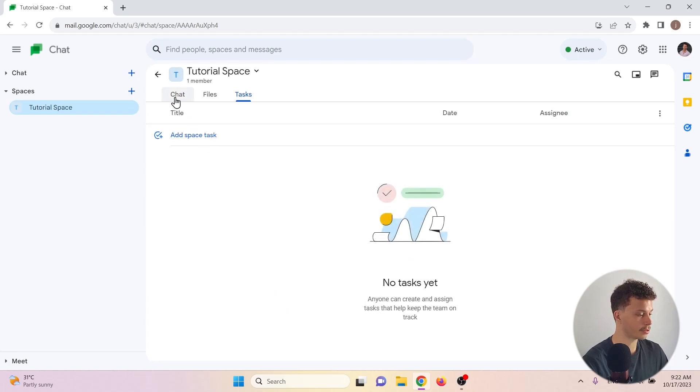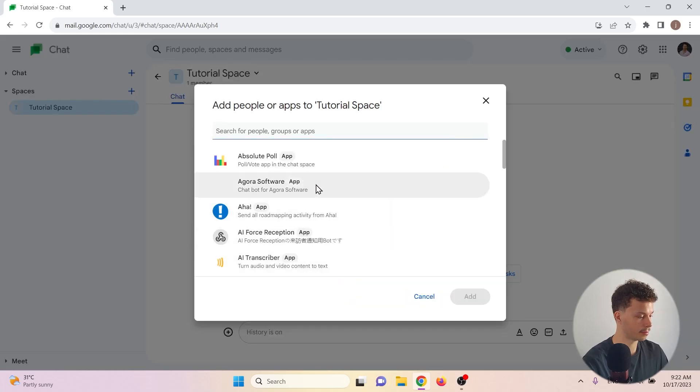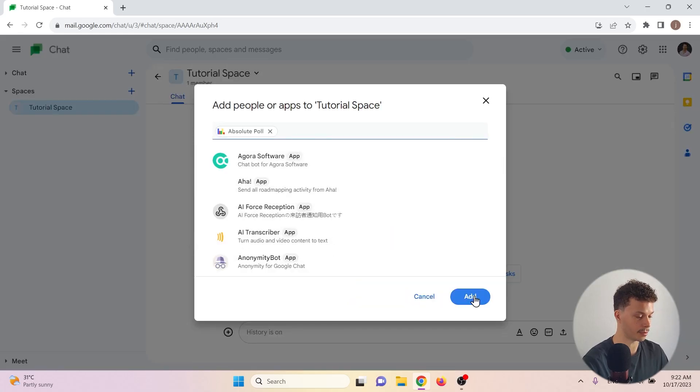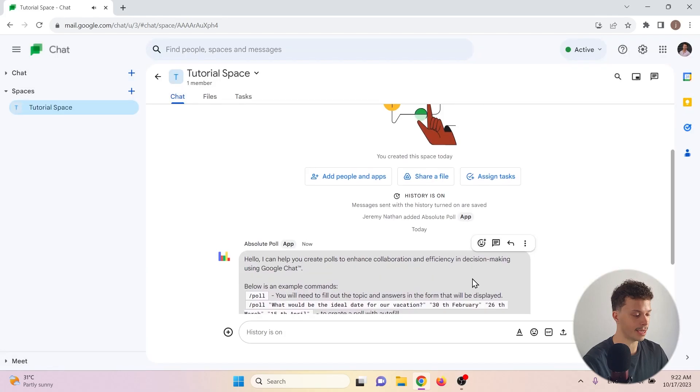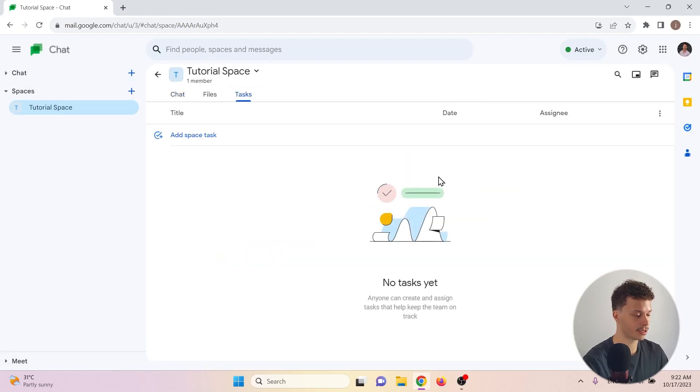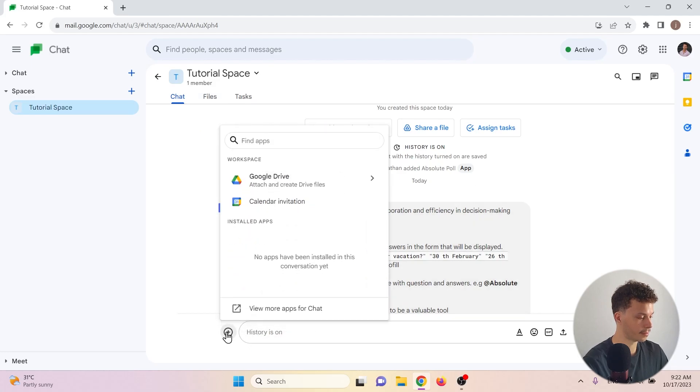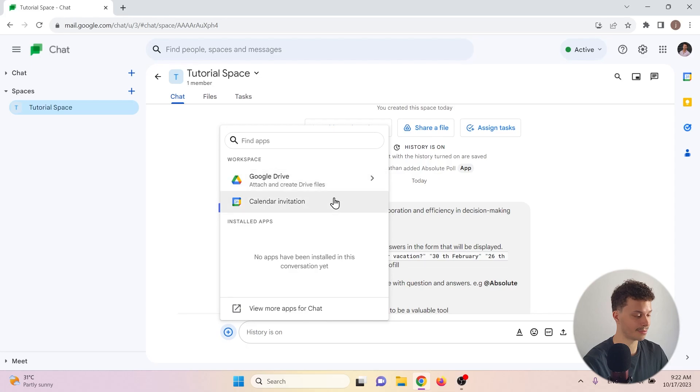Let's go back to the chat function. Here again, we can add people and apps, we can add the polling app again, and we can assign tasks to other people in the group. Bottom left corner, we can again add files through Google Drive and create calendar invitations.